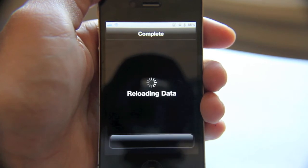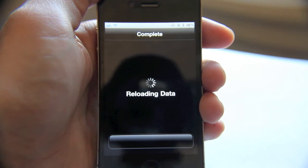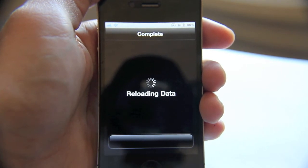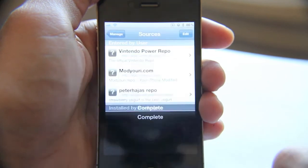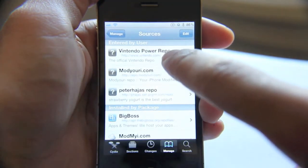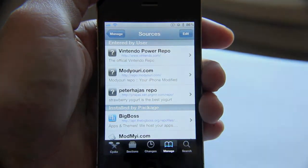Then it'll ask you to return to Cydia, and then you can start downloading your packages — no need to respring your iPhone or anything. Return to Cydia, and there's your source: the Official Vintendo Repo.